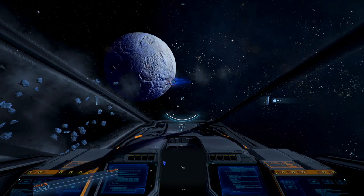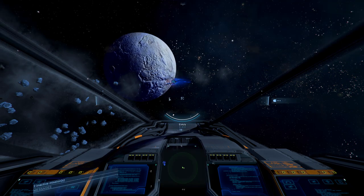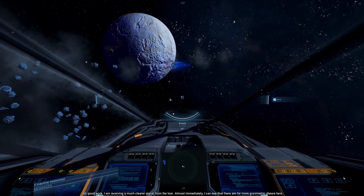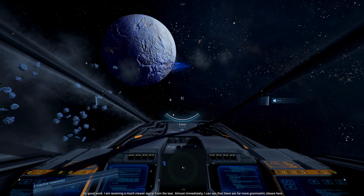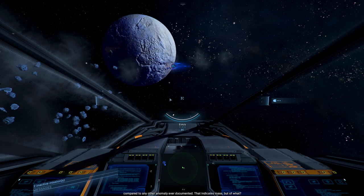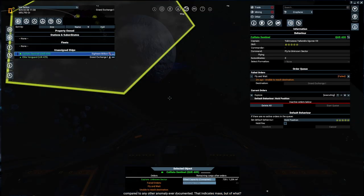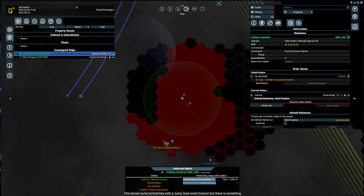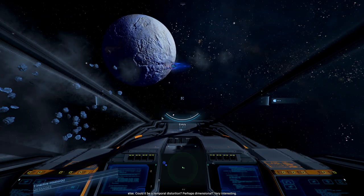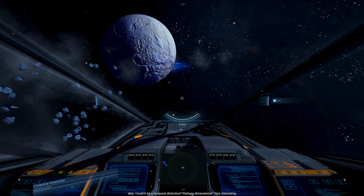Good work. I'm receiving a much clearer signal from the tear. Almost immediately, I can see that there are far more gravimetric shears here compared to any other anomaly ever documented. That indicates mass. But of what? This shows some similarities with a jump gate event horizon. But there is something else. Could it be a temporal distortion? Perhaps dimensional? Very interesting.